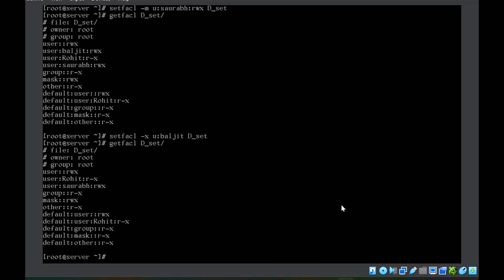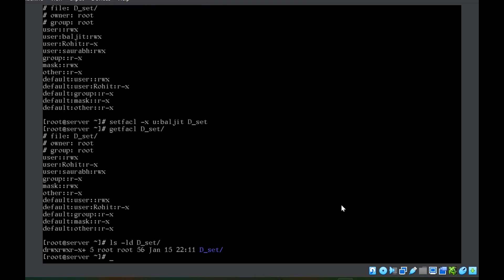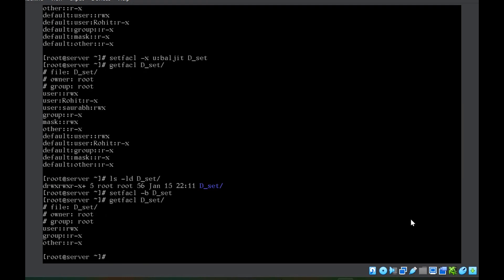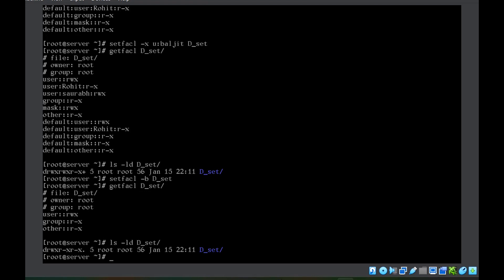Now what if you want to remove all ACL for directory D_set completely? Even after deleting one user's ACL, the plus sign is still there. To delete all ACL, I'll use setfacl -b followed by the directory name. All ACL are removed now. Checking with getfacl, nothing is there — no user is listed. And with ls -ld D_set, the plus sign is no more there, confirming that no ACL is set on this directory.